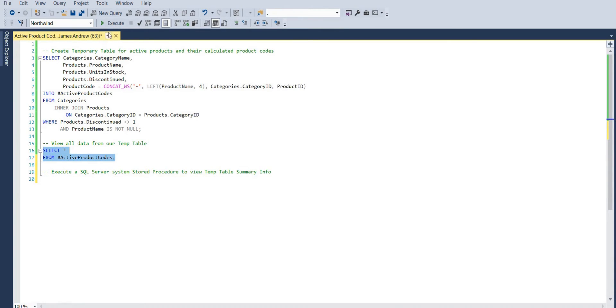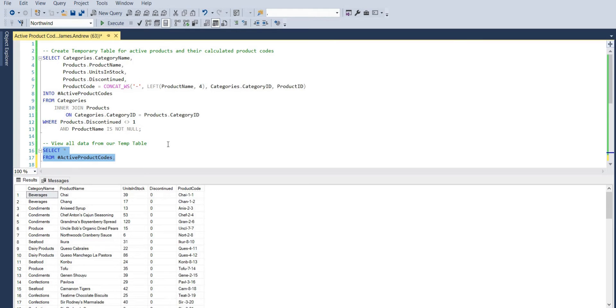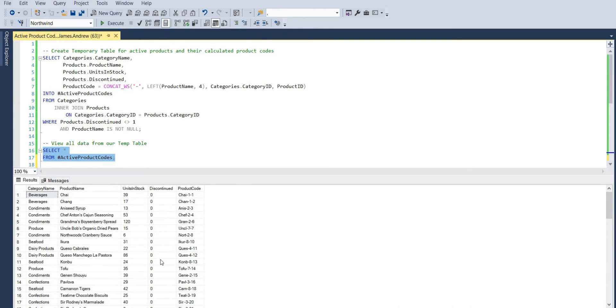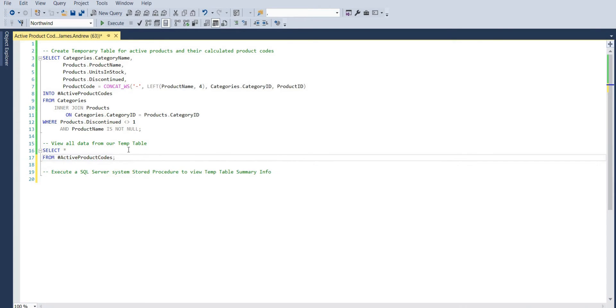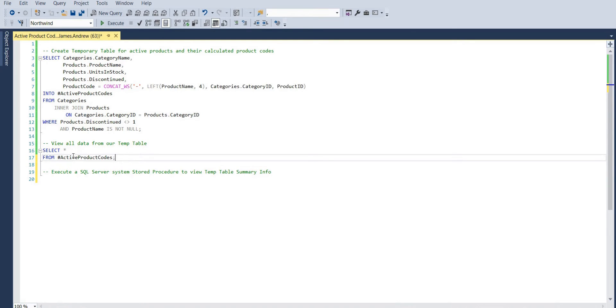Here I have a temp table and the information that I generated. I've got a category name, a product name, units in stock, whether it's discontinued, and we've created our own product code with the concat with separator function. Nothing complex there, and we just wanted products that weren't discontinued and weren't null.